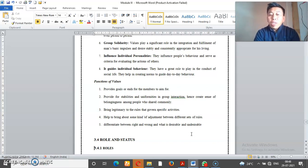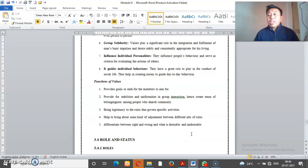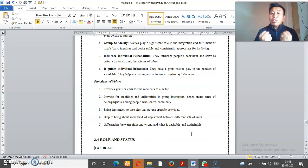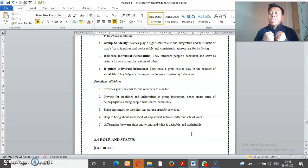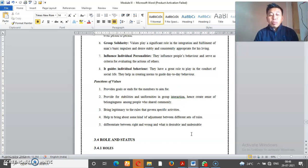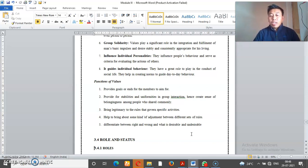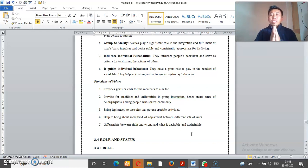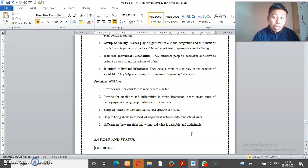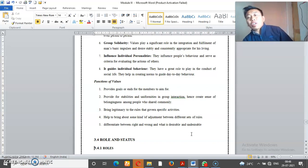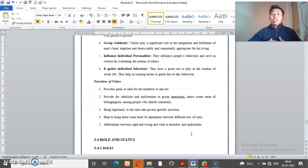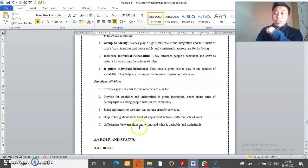Bring legitimacy to the rules that run specific activities. Society norms, rules they accept because they know about values. Values are acceptable. And then another important is to distinguish right and wrong, desirable, undesirable.